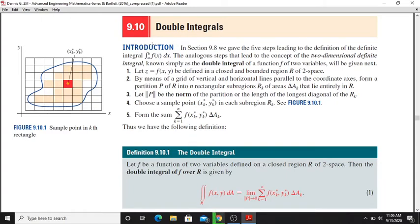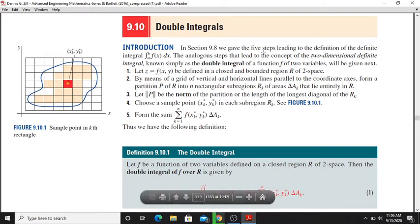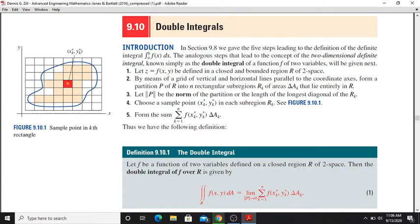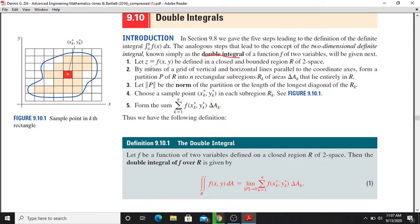Section 9.10: Double Integrations. In Section 9.8 we told you about definite integrations. This is the definite integration — 2-dimensional definite integrations. We define z is equal to f of x, y. Here x and y are independent variables and z is the dependent variable.